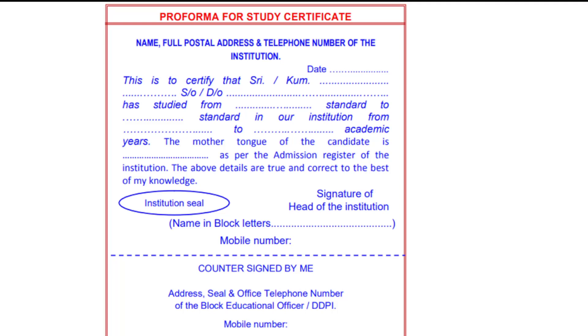First, the certificate should have the full name, full postal address, and telephone number of the institution. You can use the PDF link or this format available in our Telegram channel.